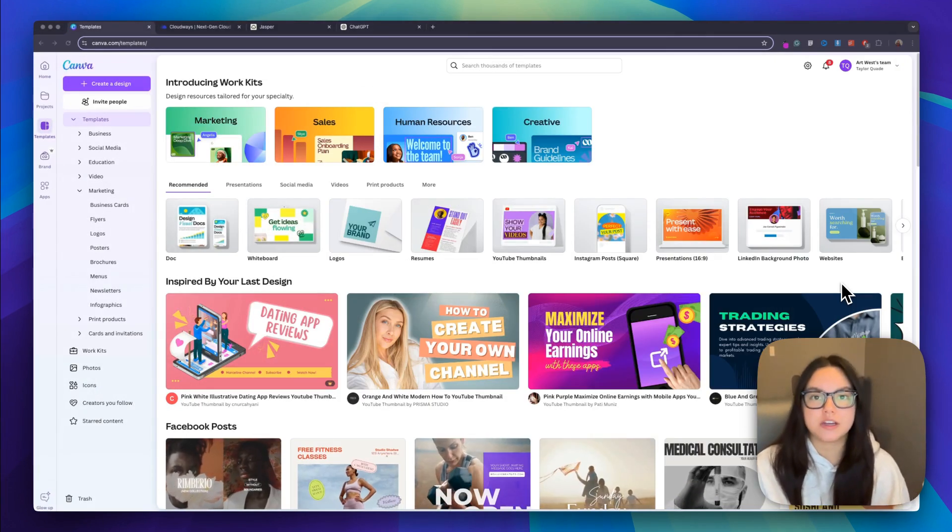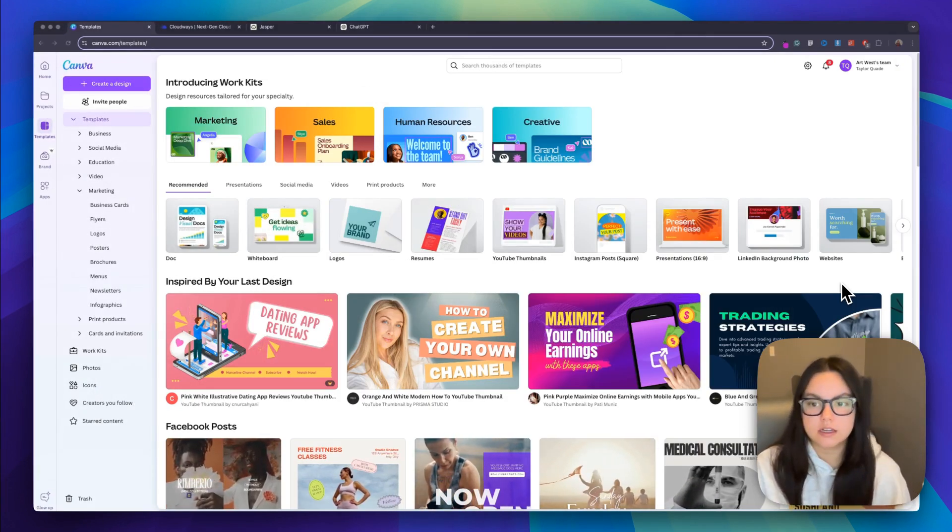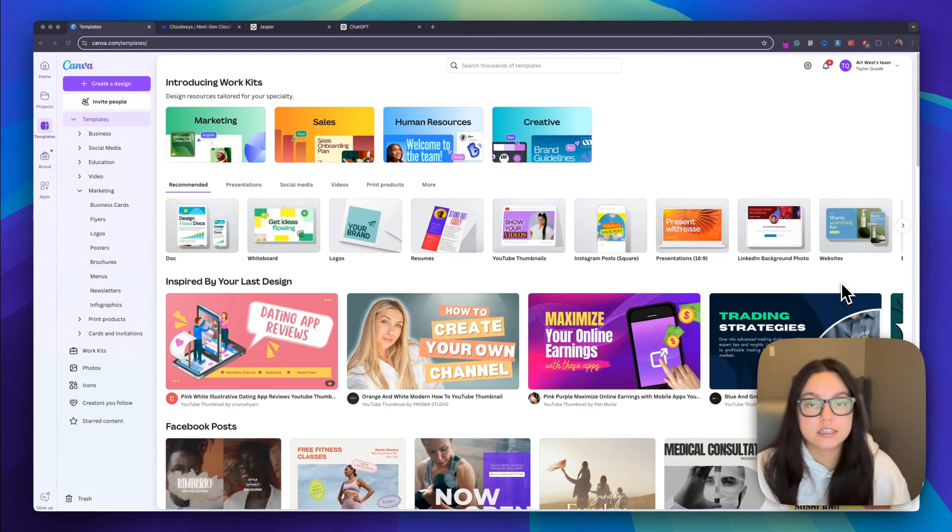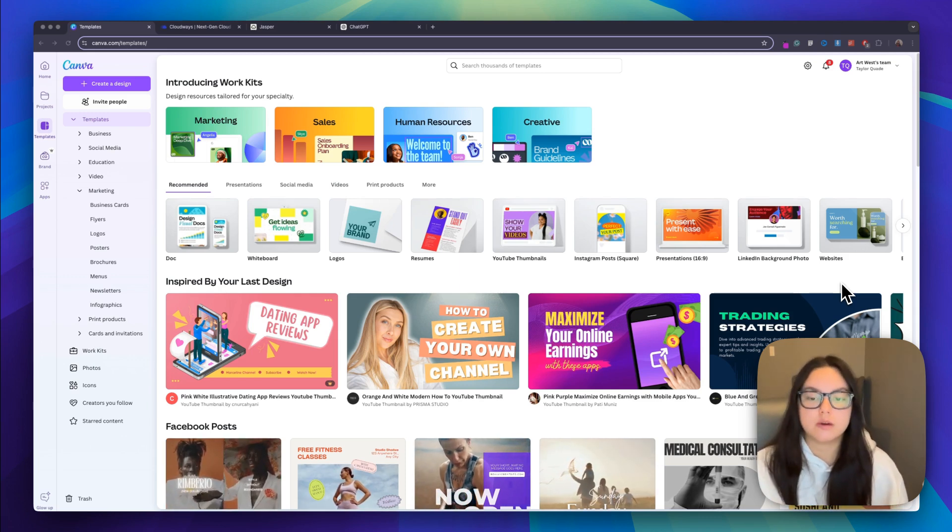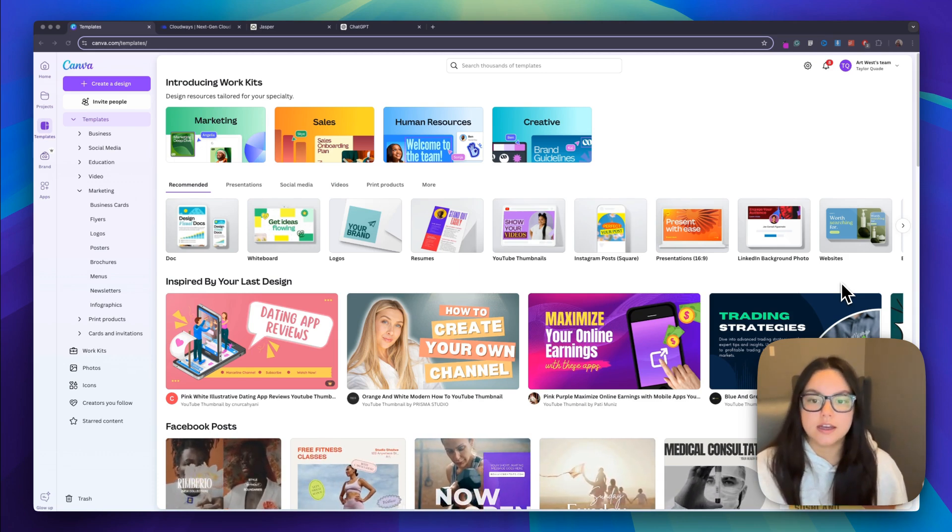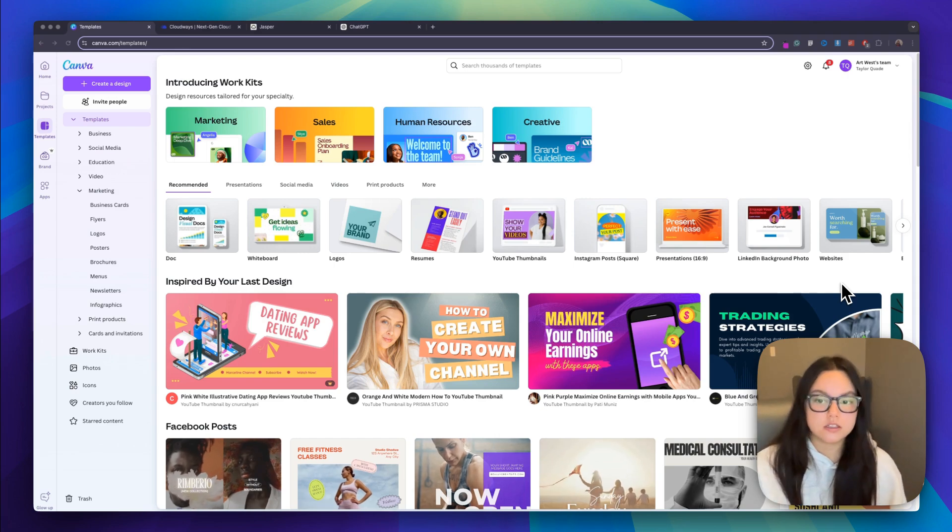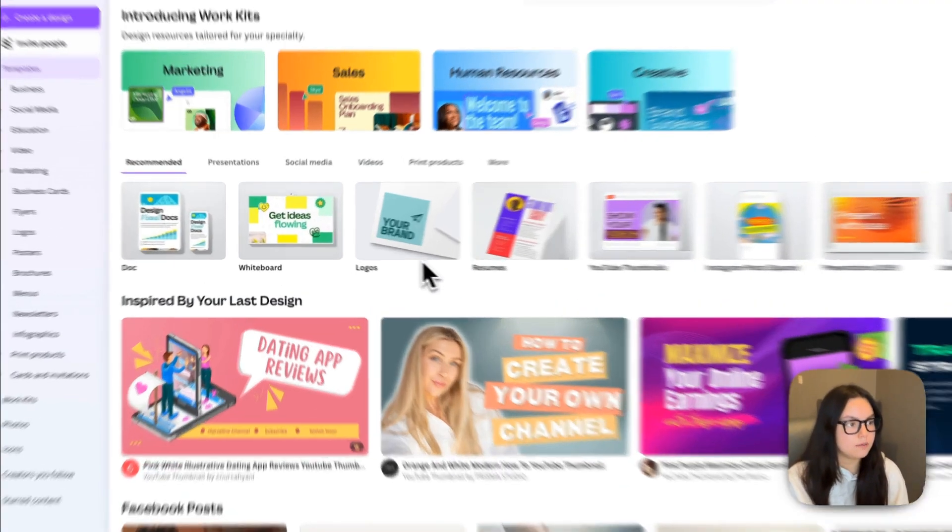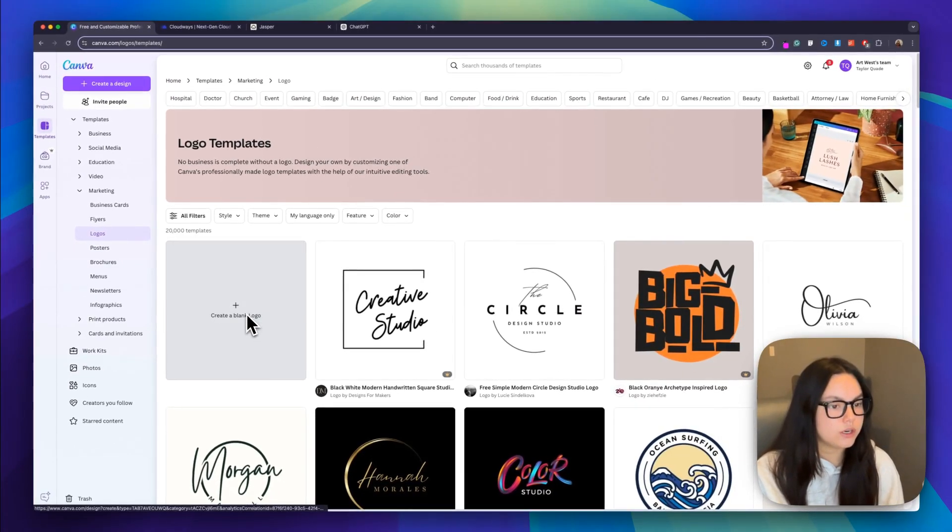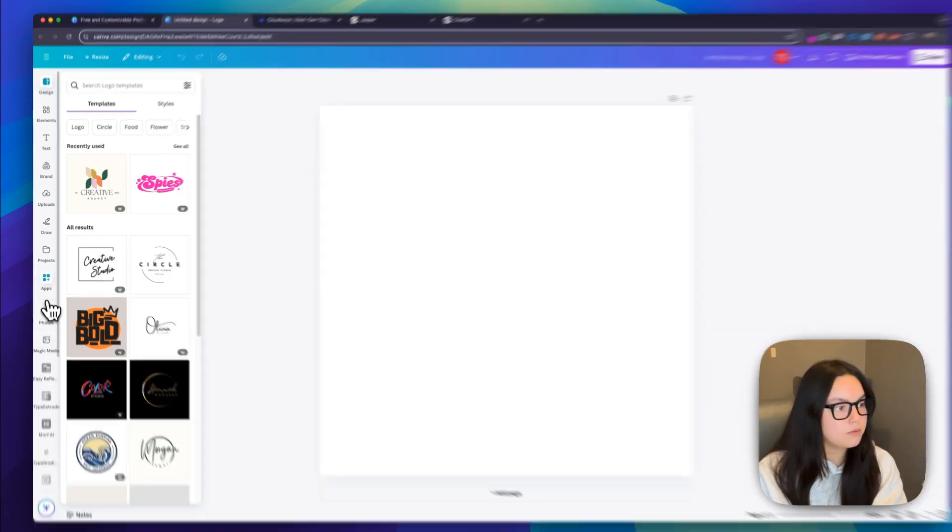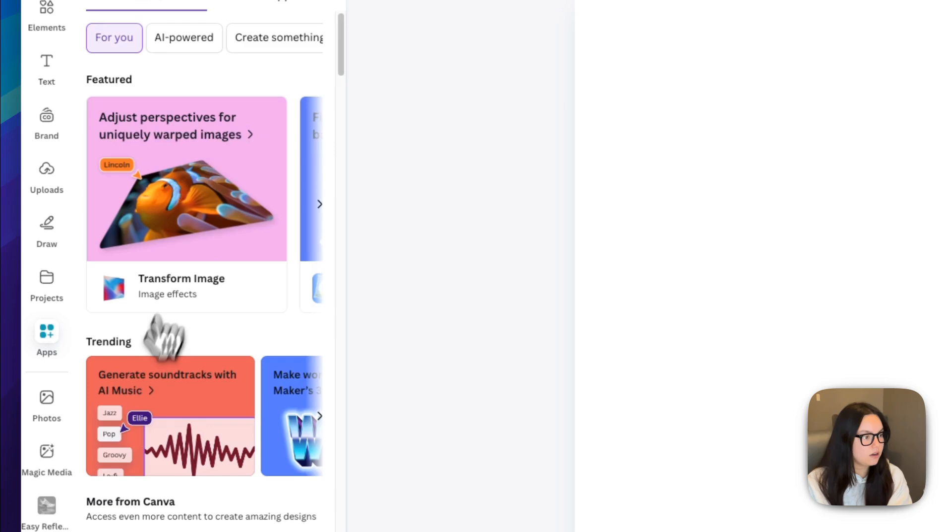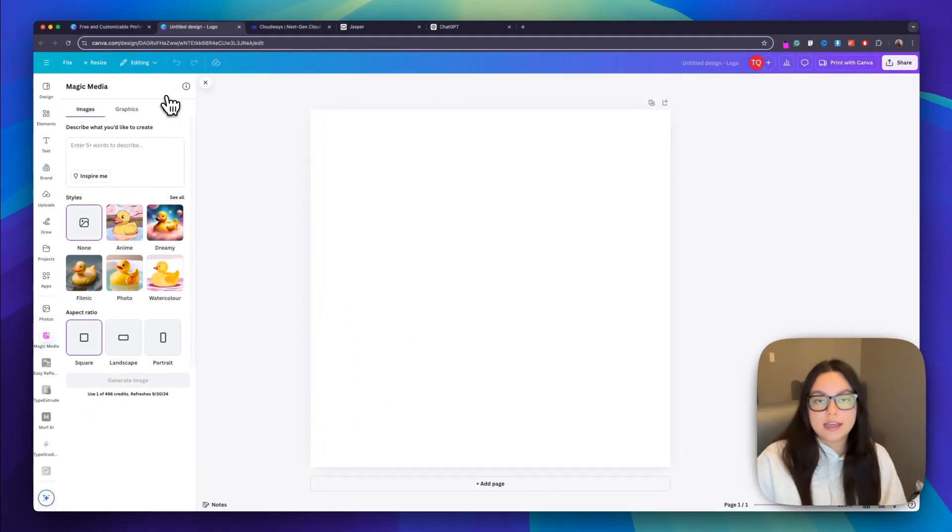Our next step is working on some web design. We're going to be on Canva, and this is a design powerhouse that has recently integrated AI tools to make creating professional website design a breeze. Whether it's logos or headers, Canva helps you design everything in minutes. So I'm just on the templates page, and I'm just going to go to logos, and then I'm going to create a blank logo. I'm going to go to the Magic Media app, which you can add here on the side under apps. I already have mine added.